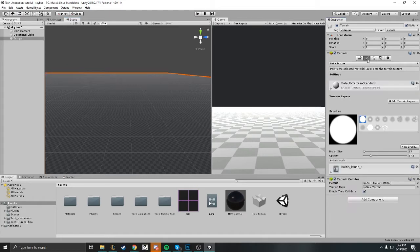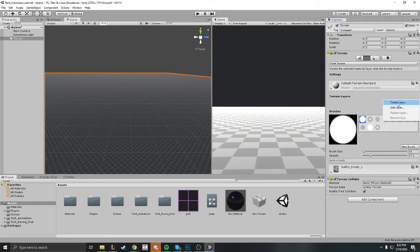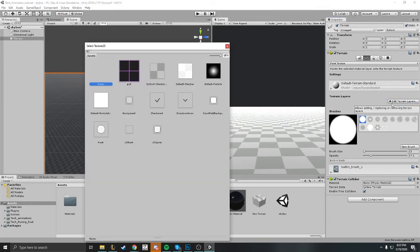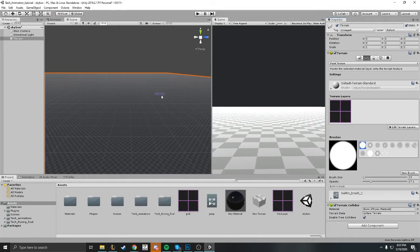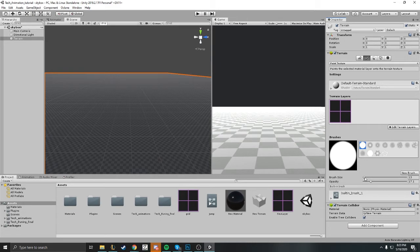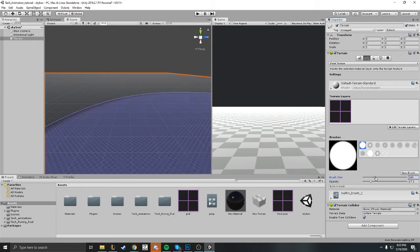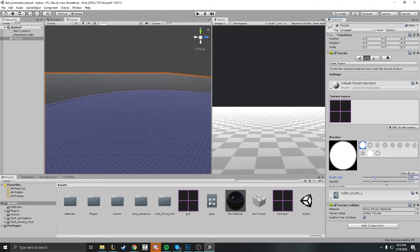Alright, next we're gonna go ahead and start painting the texture on our terrain here. The first thing you want to do is go to Edit Layer, Create Layer, and you want to go ahead and grab the grid. As you can see, now we have the grid. Let's go ahead and you can try and start painting and see what happens.